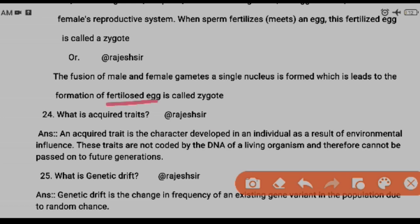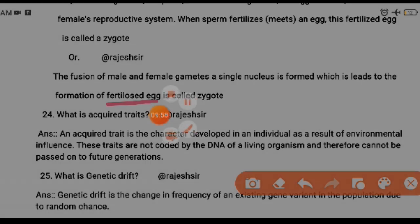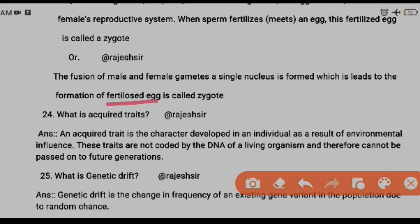Question twenty-four: what is an acquired trait? Acquired traits are characteristics gained after birth that are not linked to DNA or genes and are not passed from parents to offspring — like cycling or swimming. The opposite is inherited traits, which are traits acquired by an organism from its parents through DNA, such as blood group, skin color, or hair texture.